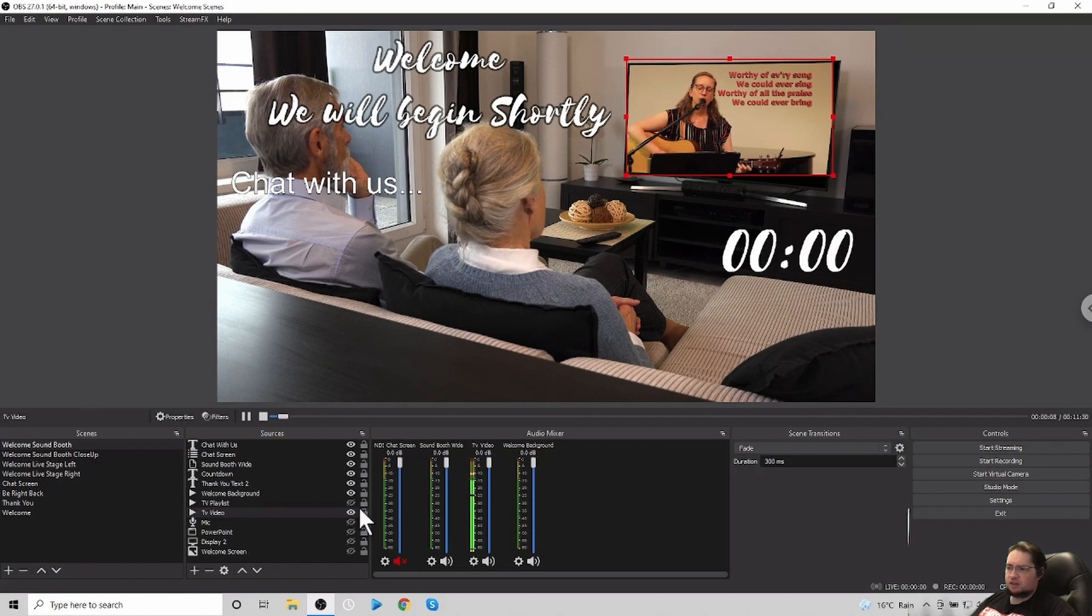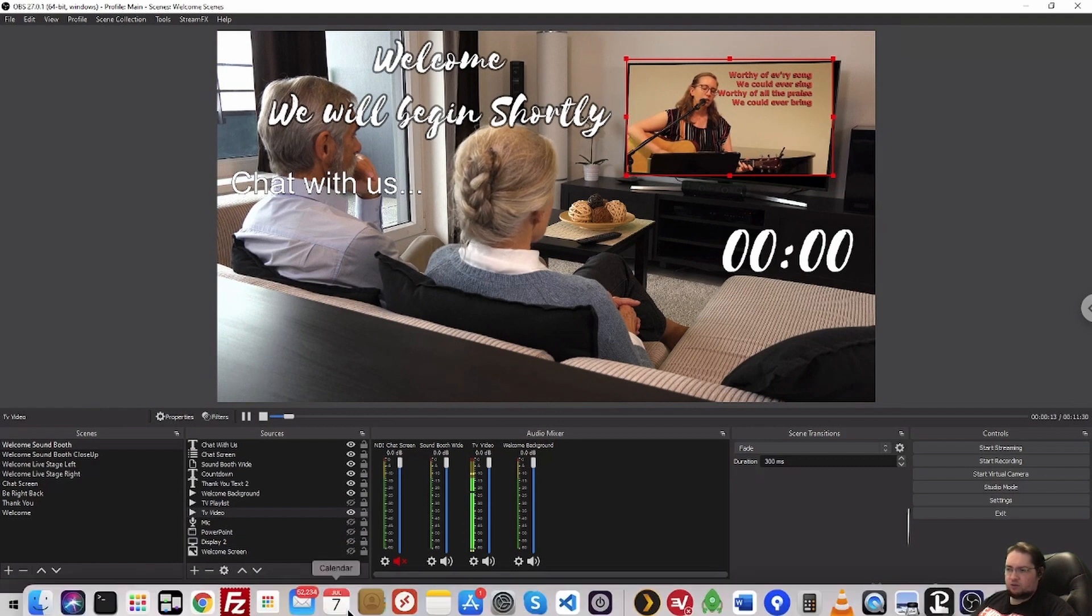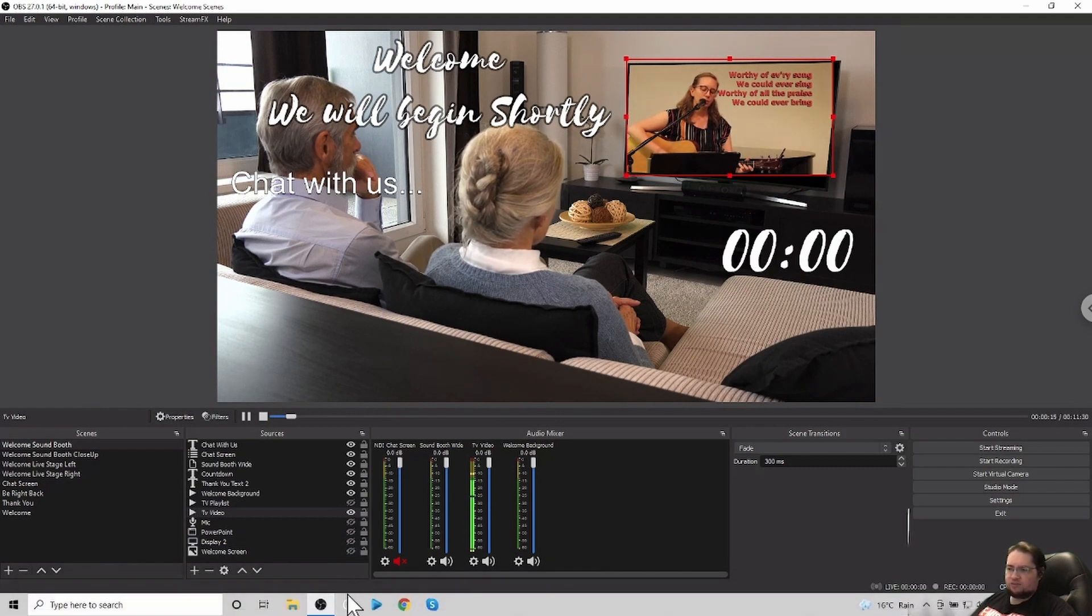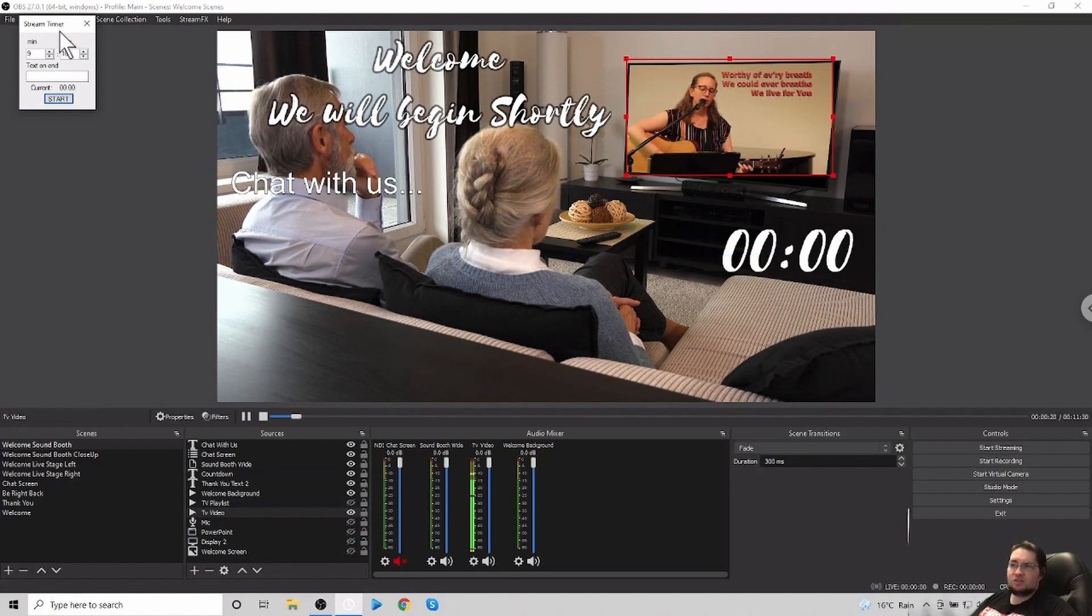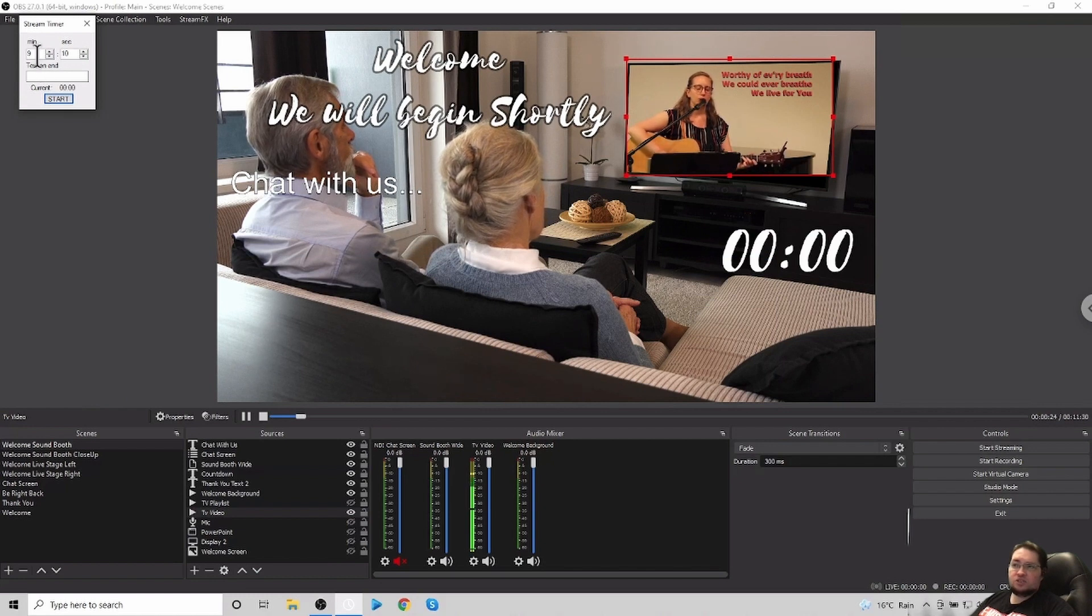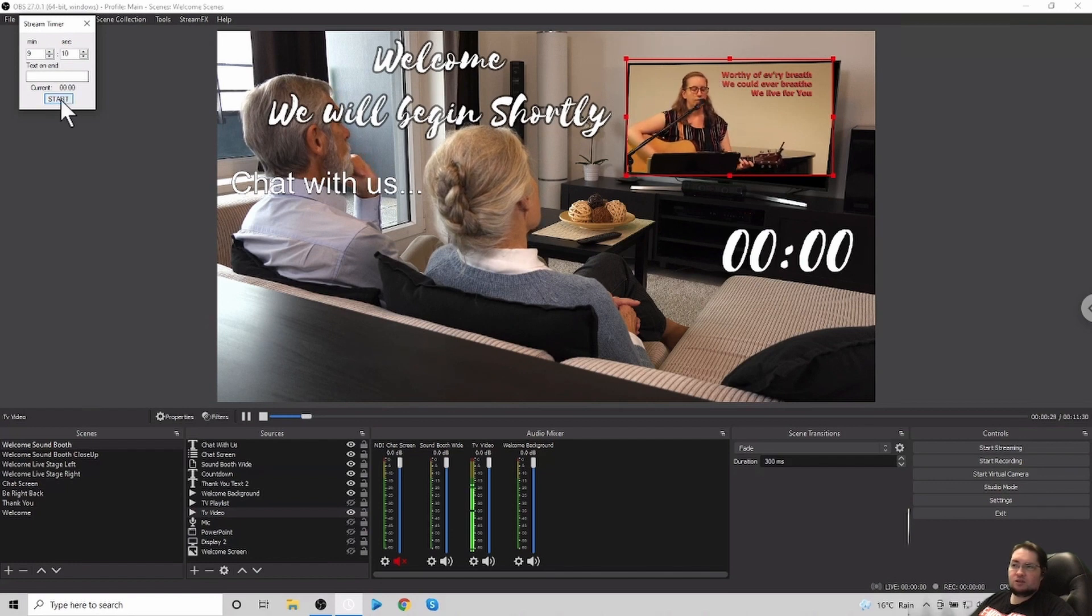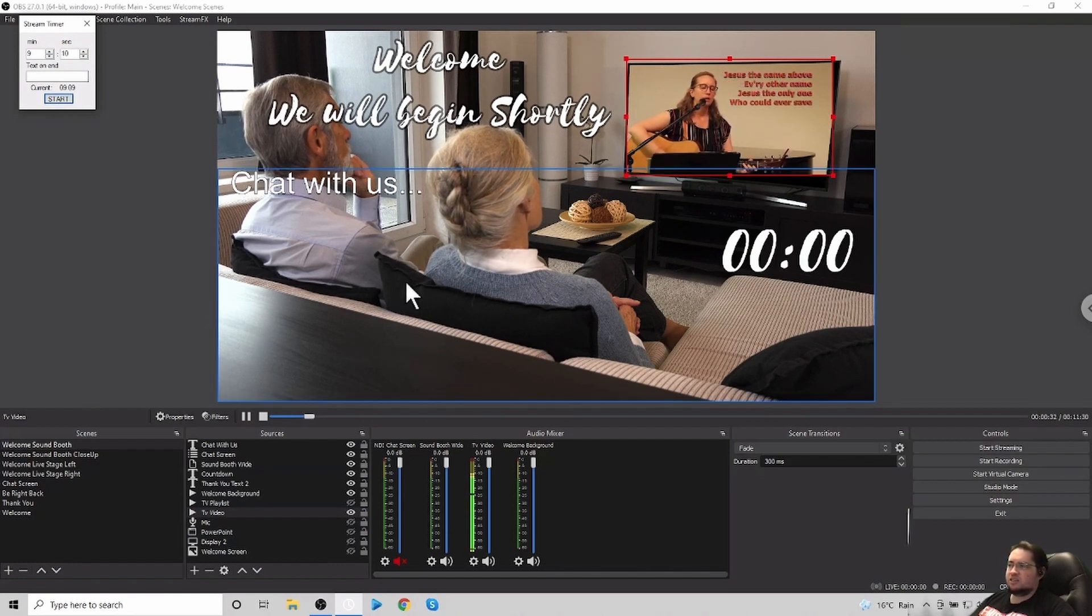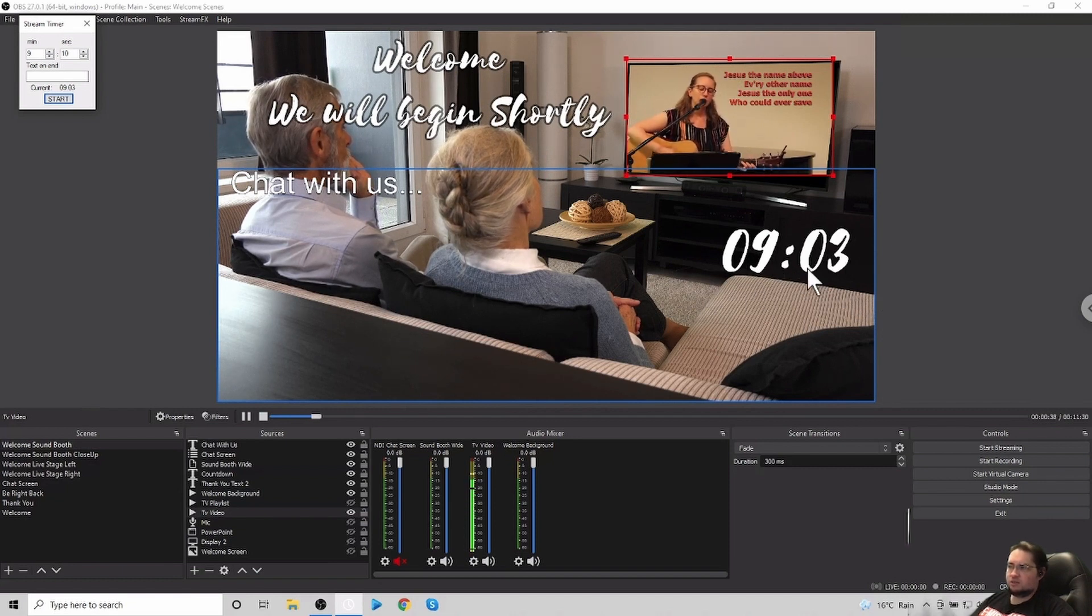And then the screen timer is a screen timer app that we have. I'll leave a link in the description to where you can download this app, and it's just a screen timer app. And all you need to do is just set the amount of time that you want to go for. So if we start the timer now, you'll see that the timer changes there, and it will continue on to go like so.